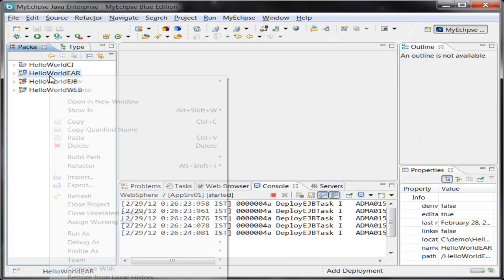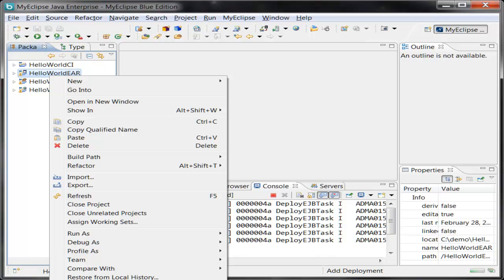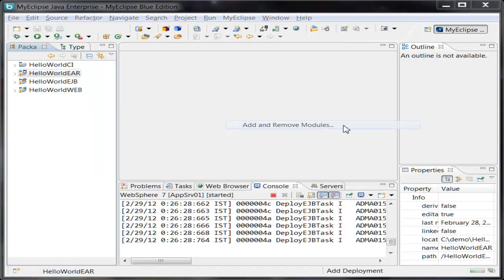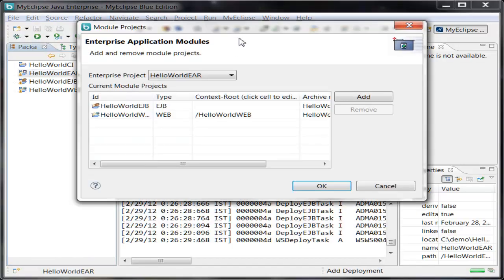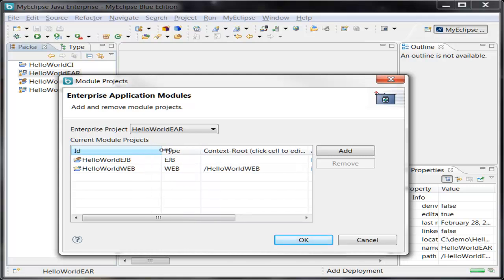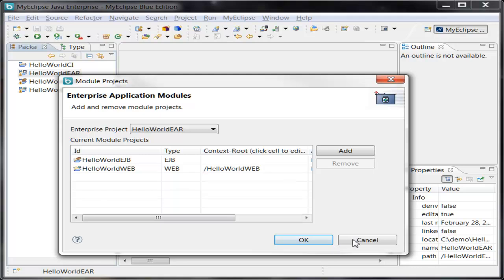So the Ear, if I go to add and remove project modules, we can see that MyEclipse has detected that the two other Maven projects imported, the EJB and the Web projects, are actually modules in the Ear. And it has already configured them correctly.